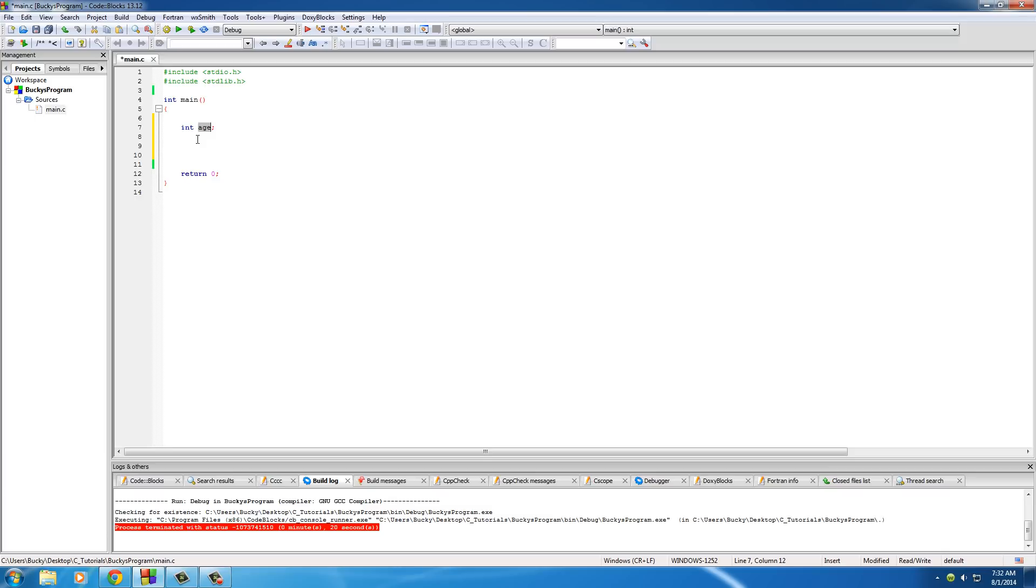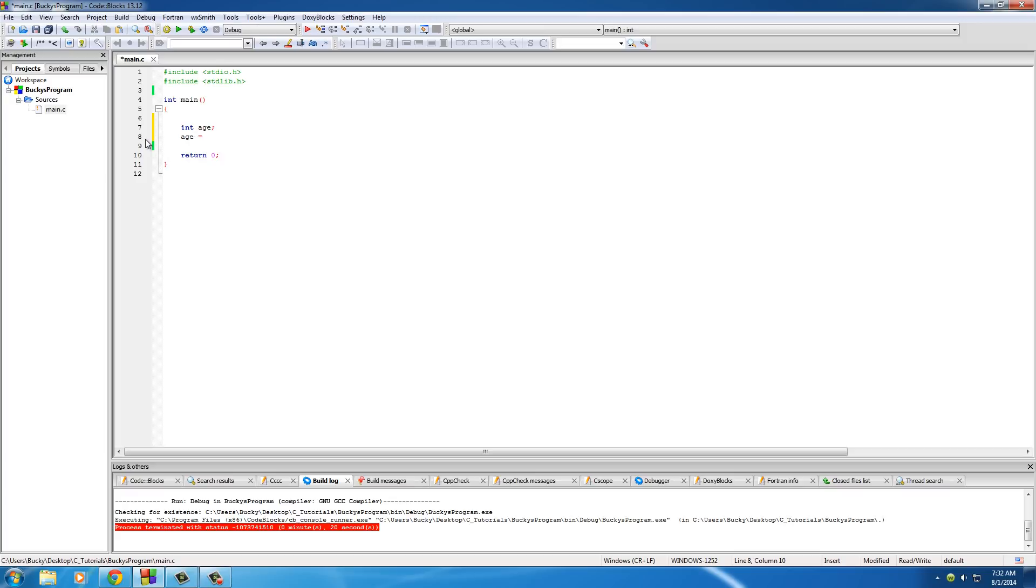So now we have a variable. How do we store a value in it? Well, all we do is, it's actually really easy. Type the name of your variable, in this case age, and put an equal sign and set it equal to some integer, such as my age is 27.